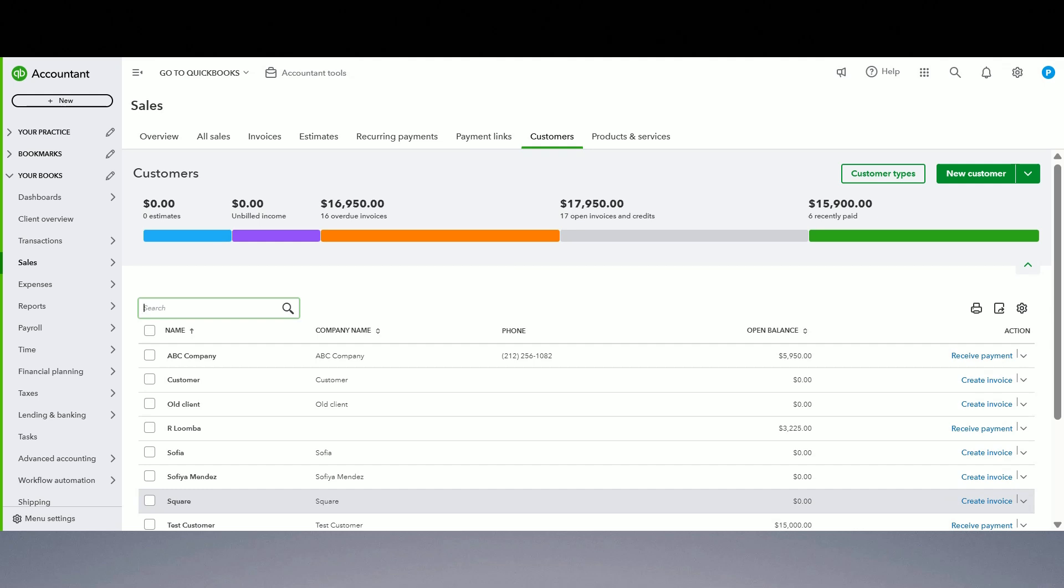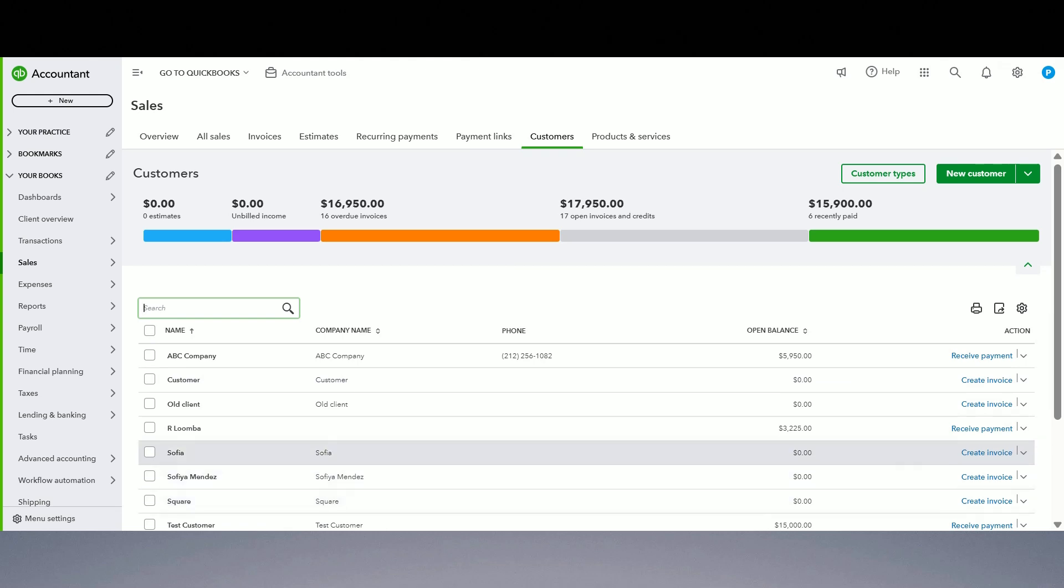So yeah, so use undeposited funds account as a holding account where you put all individual client payments, right? And then take those and group them the same way that they are grouped in your deposit slips. And then put them into the bank account in QuickBooks. And when you do that it's super easy to reconcile your deposits at that time.